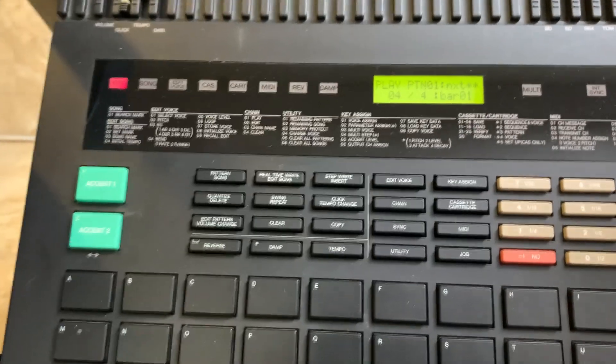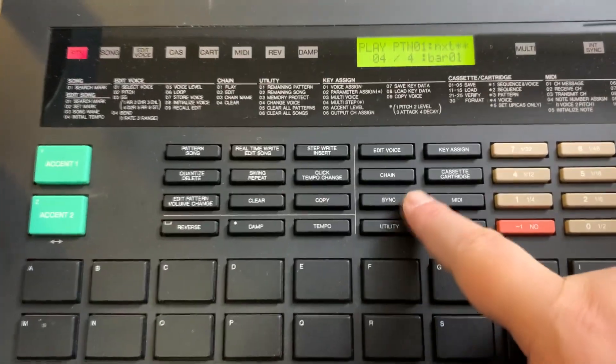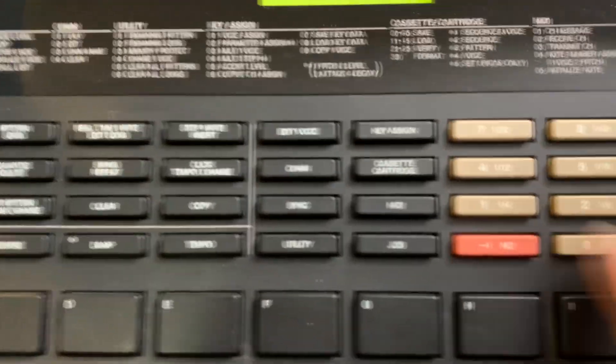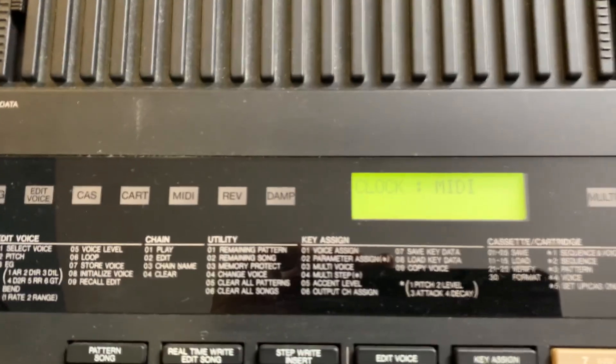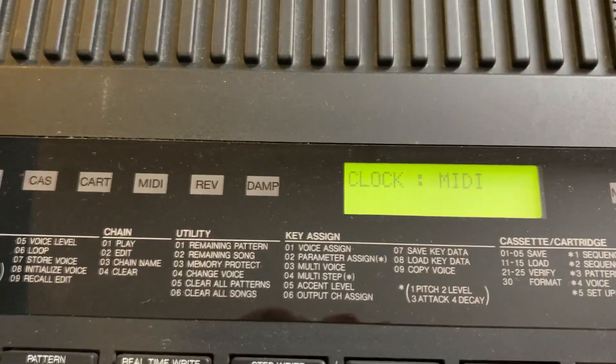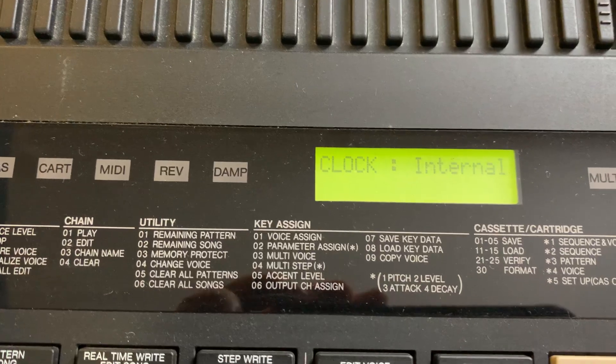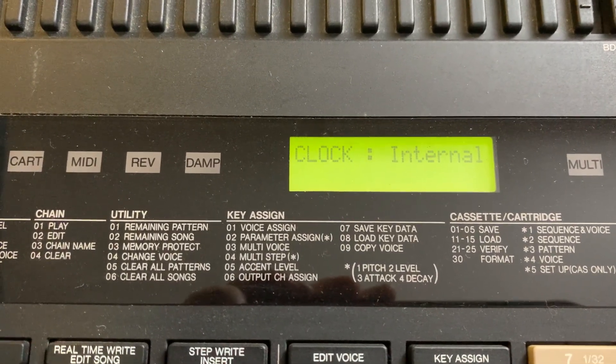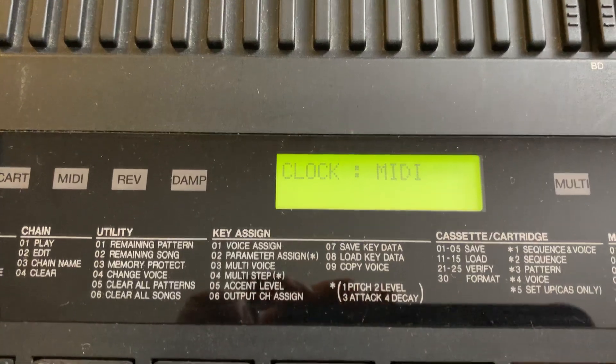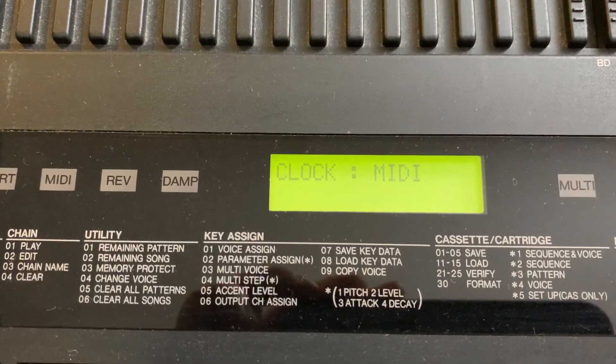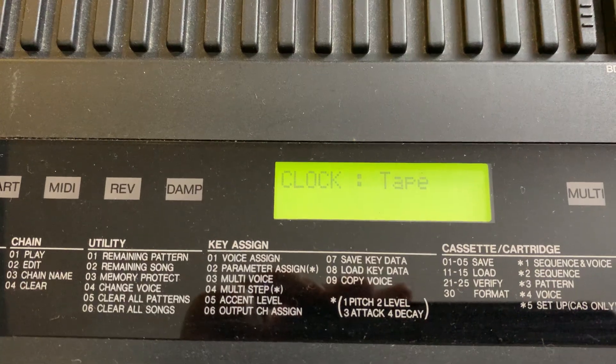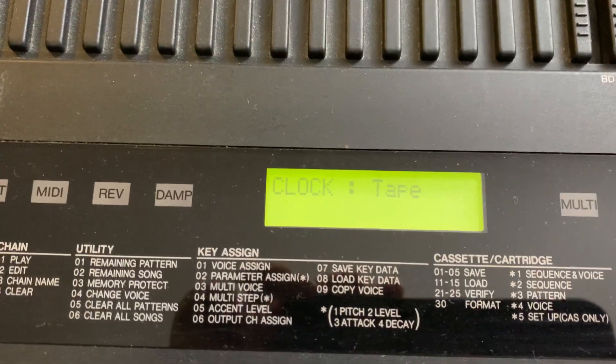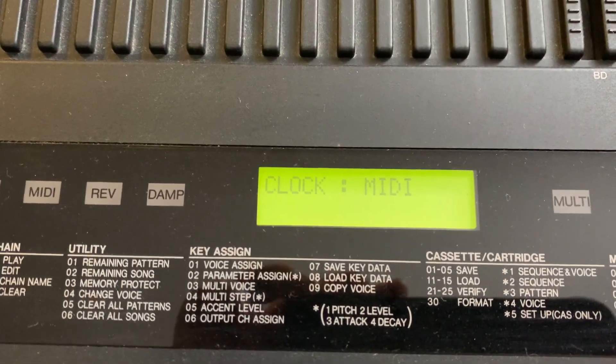And then the same thing on the RX5 side, you want to press the Sync button here. It will take you to the clock. Using the plus one and minus one button, you can change the settings. It defaults to internal, so you need to change it to MIDI to make it slave to the Mac. The other two are for different purposes—tape and external for CV gate. But you want to use MIDI, I assume you're using MIDI.